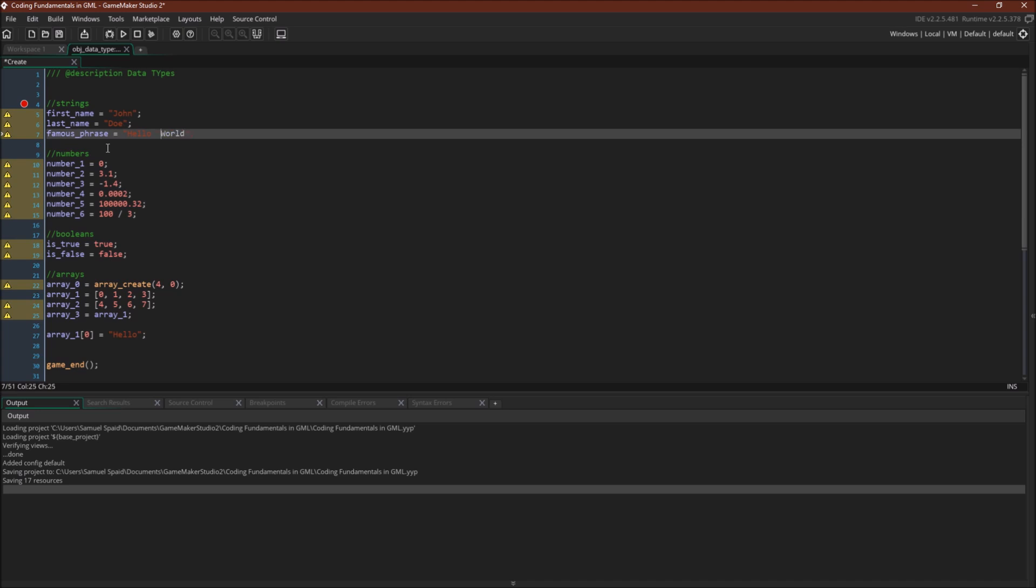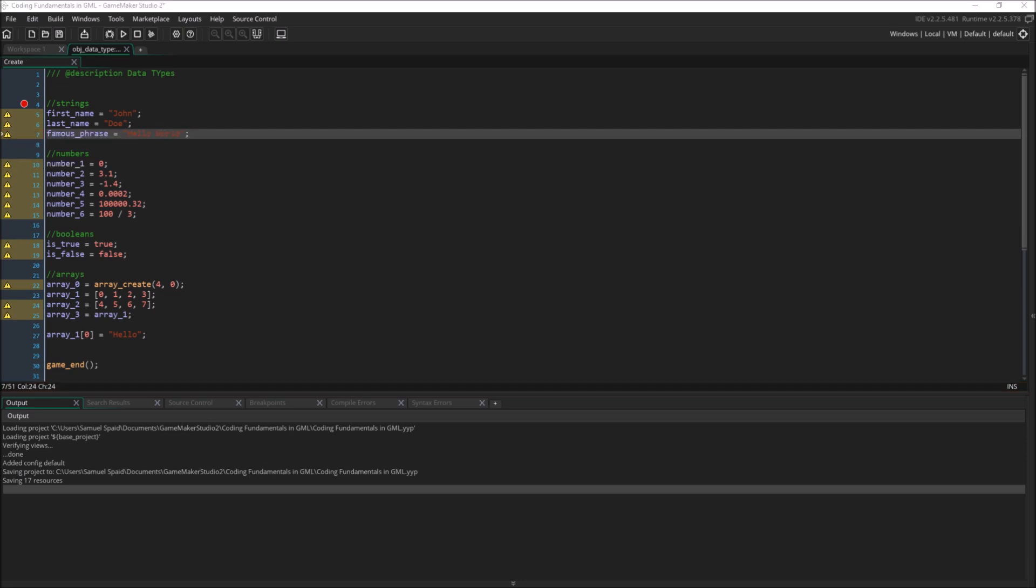For example, now you'll see that this is a string, but now it doesn't know what to do with this, and there we have it starting a string again, but it doesn't end, and so it's giving us an error.